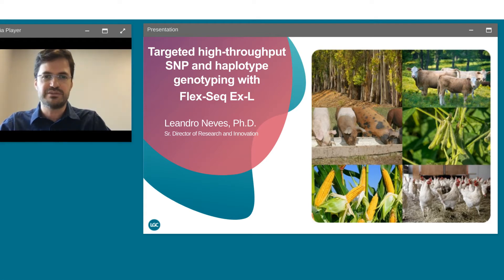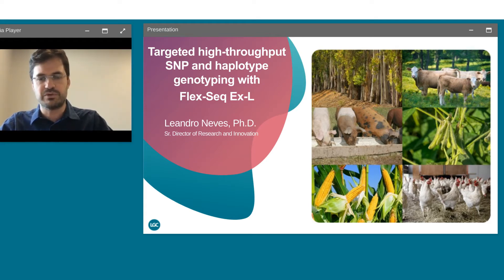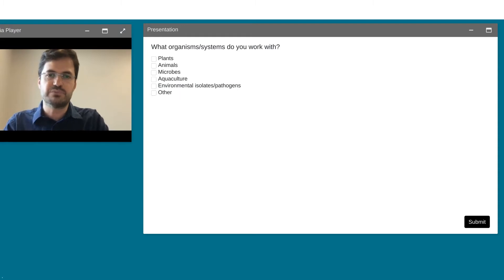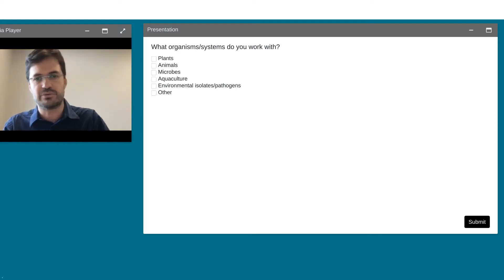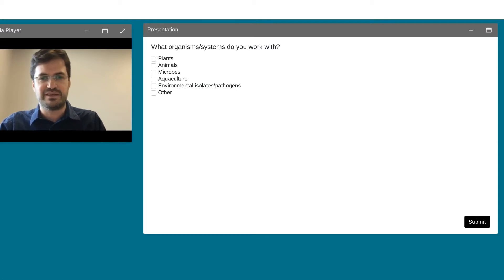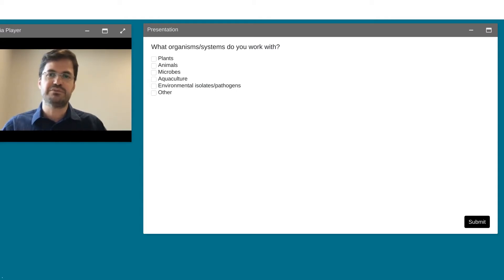Let's get started. I'll begin with one question: what organism or system do you work with? Please choose your options based on plants, animals, microbe, aquaculture, or others if you don't have any of those systems listed.